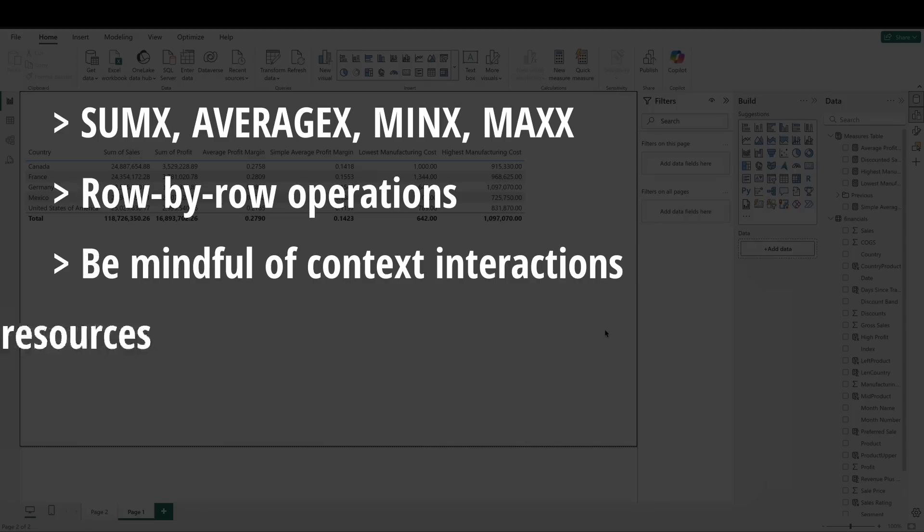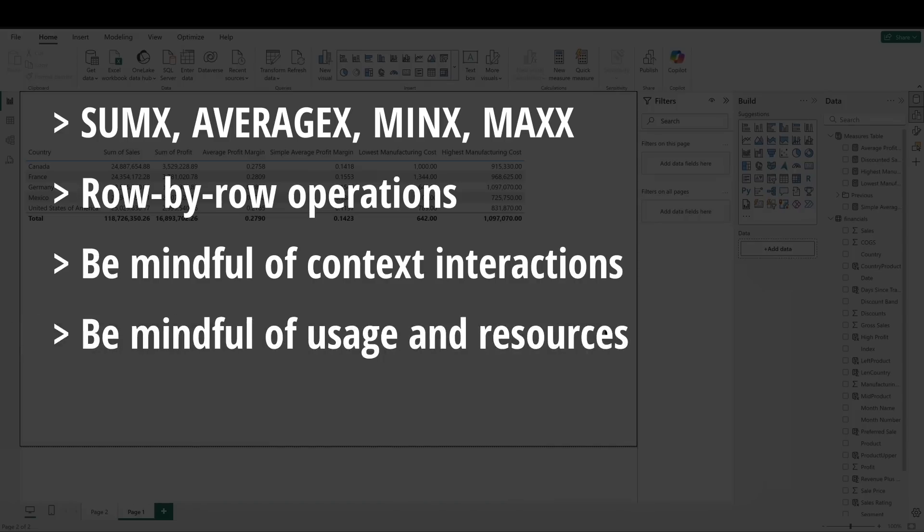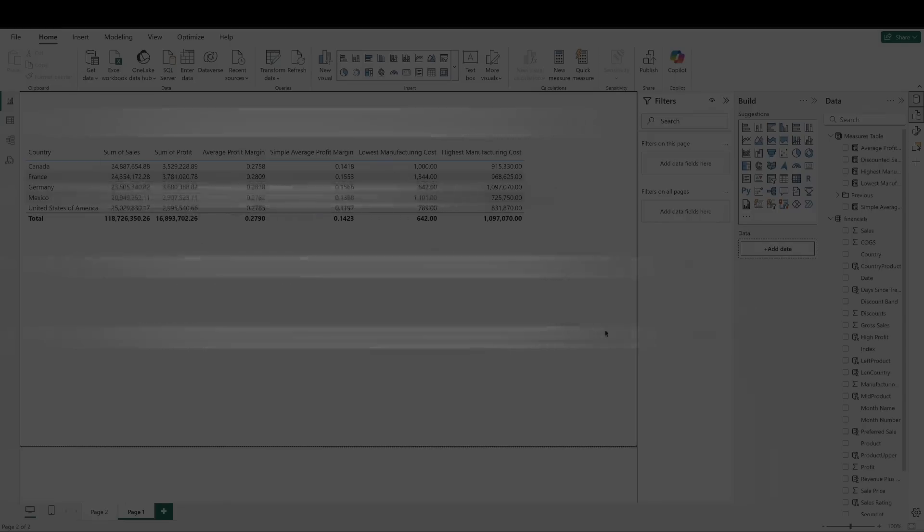And finally, use iterative functions when you need that row-level detail, but be aware these functions can be more resource-intensive than their non-iterative counterparts. Use them only when row-by-row logic is necessary.